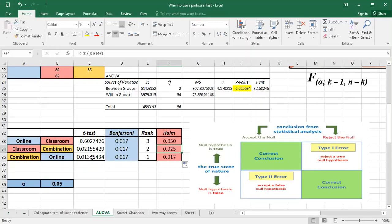Thank you for watching this video. I hope it's useful. I will make available a report about type 1 and type 2 errors — you can go and read it.